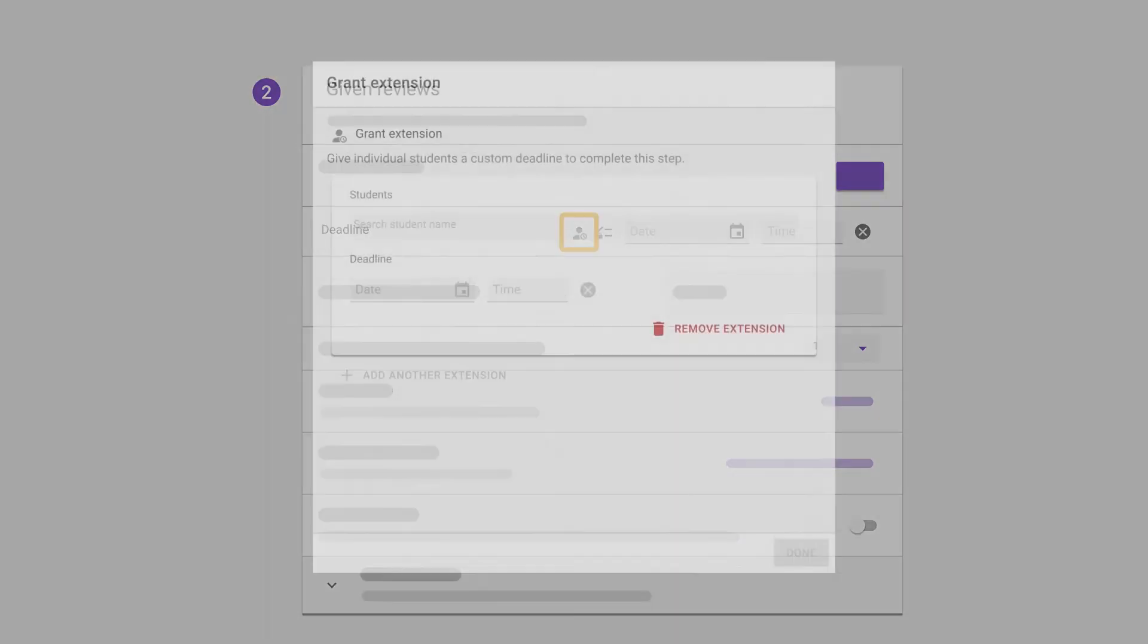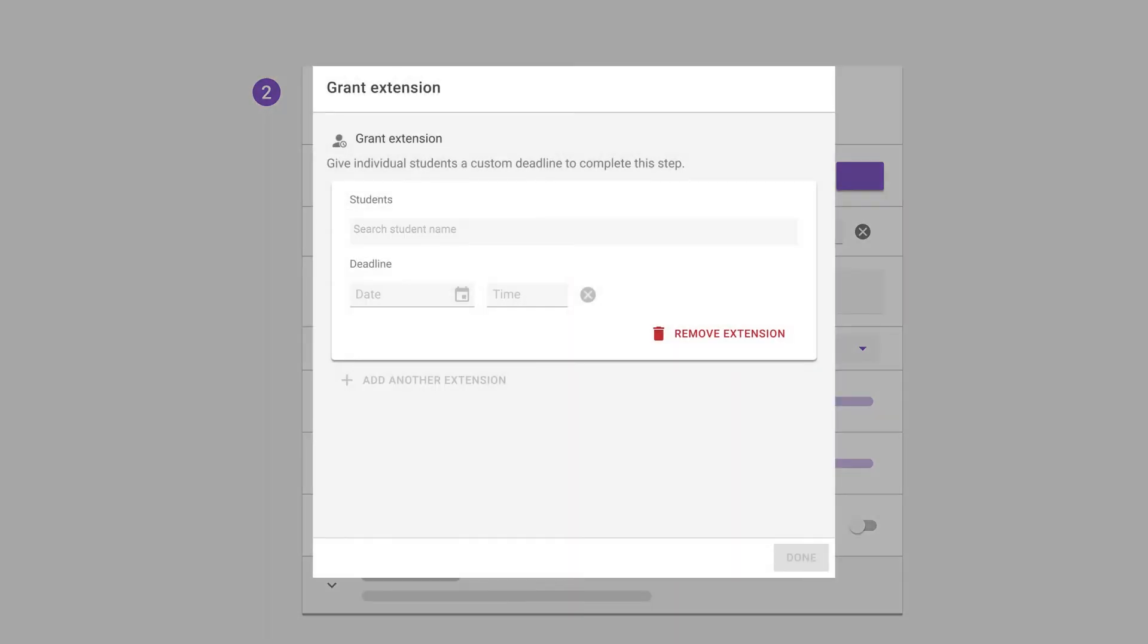If you want to make an exception for certain students so that they have a later deadline, then make sure to check our deadline exceptions video where we explain how this works.